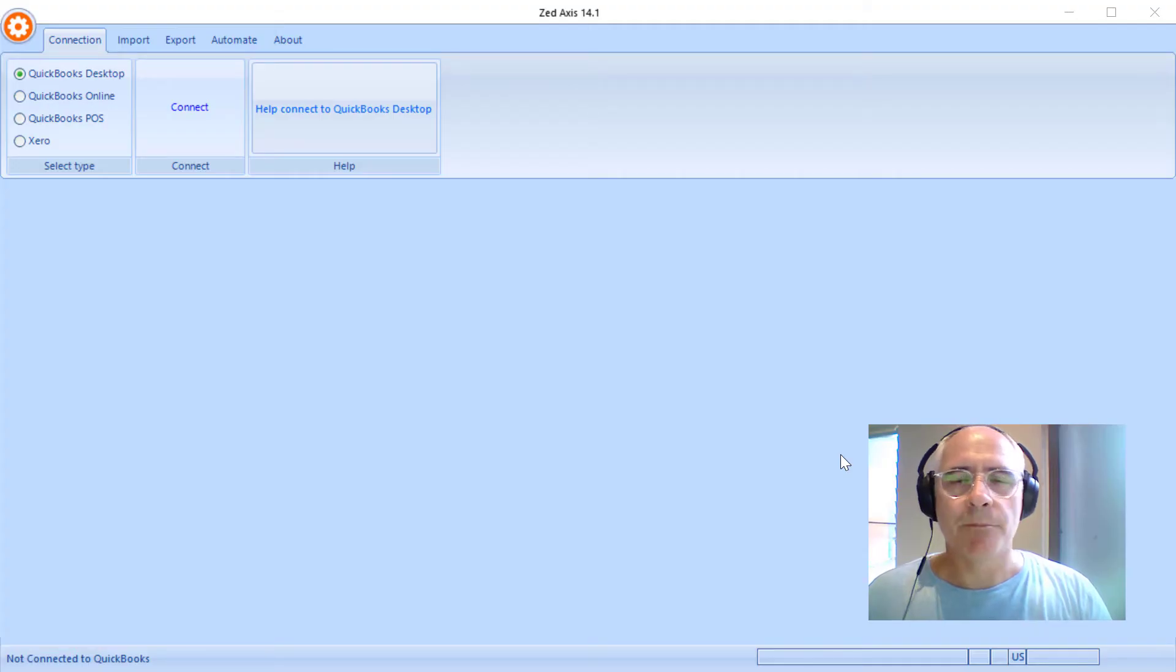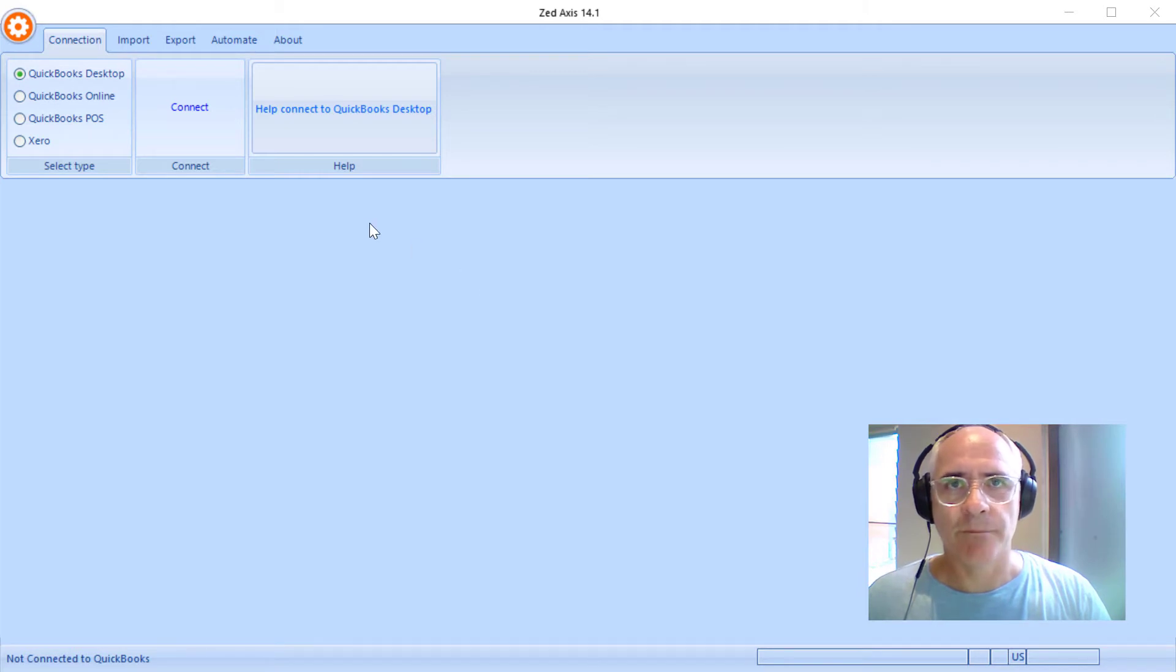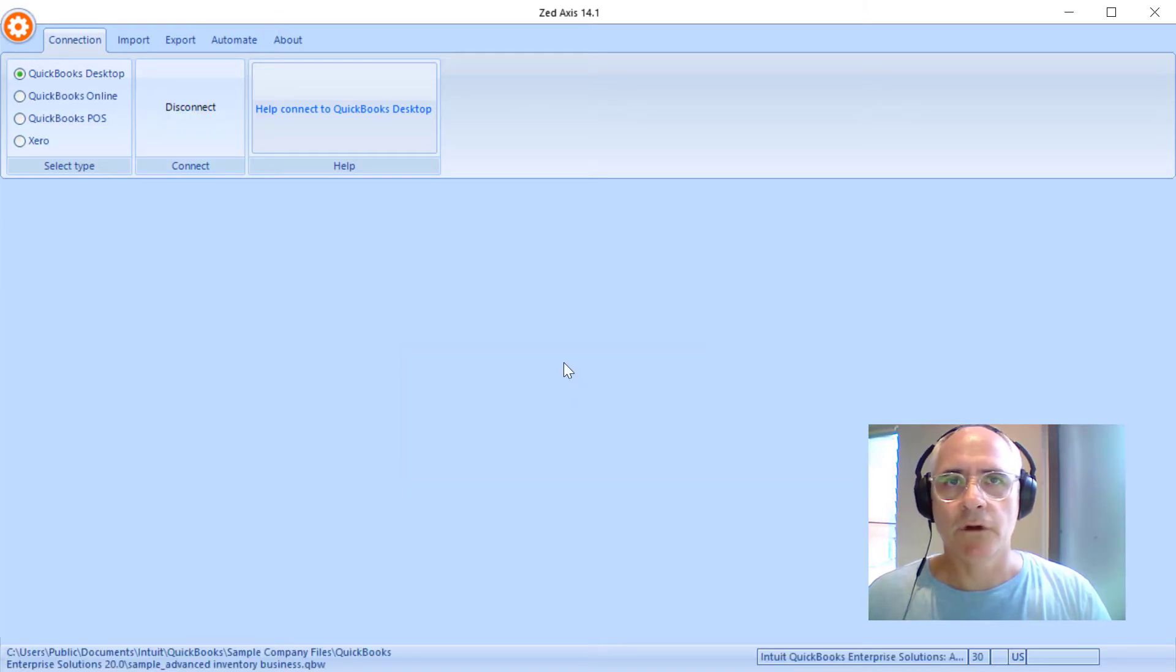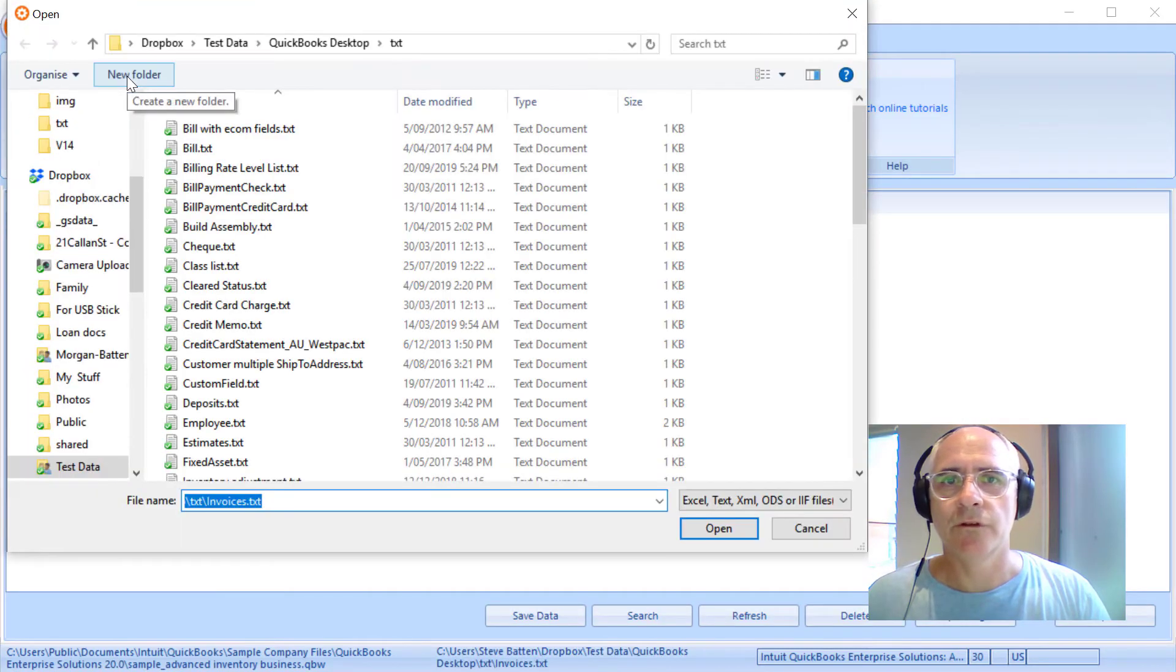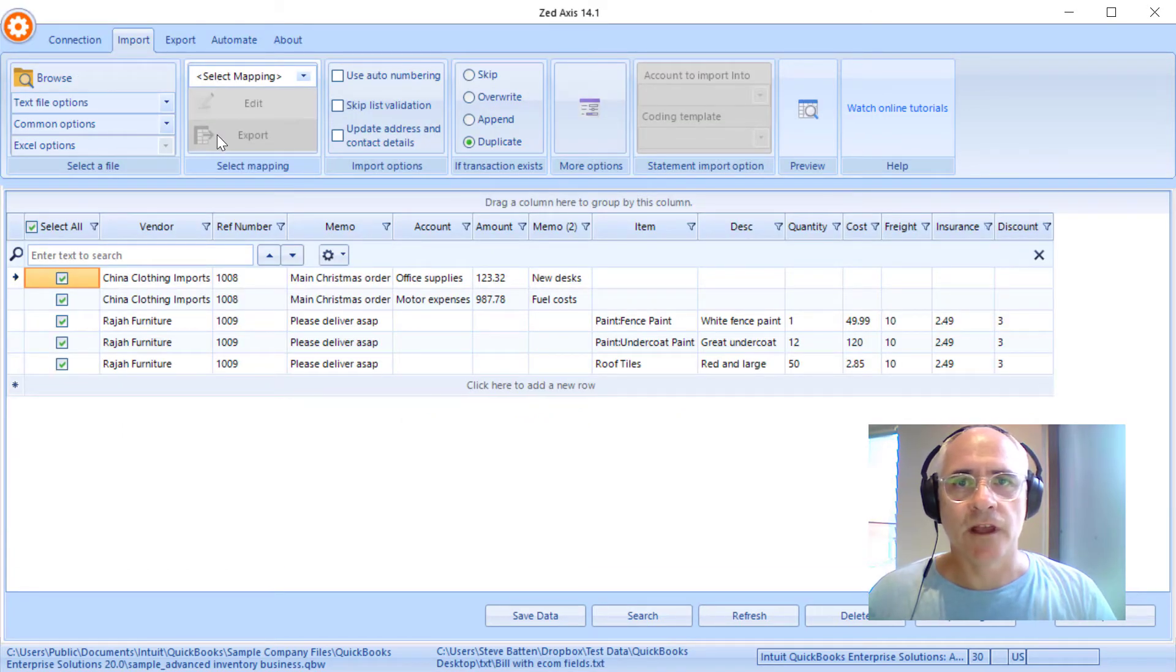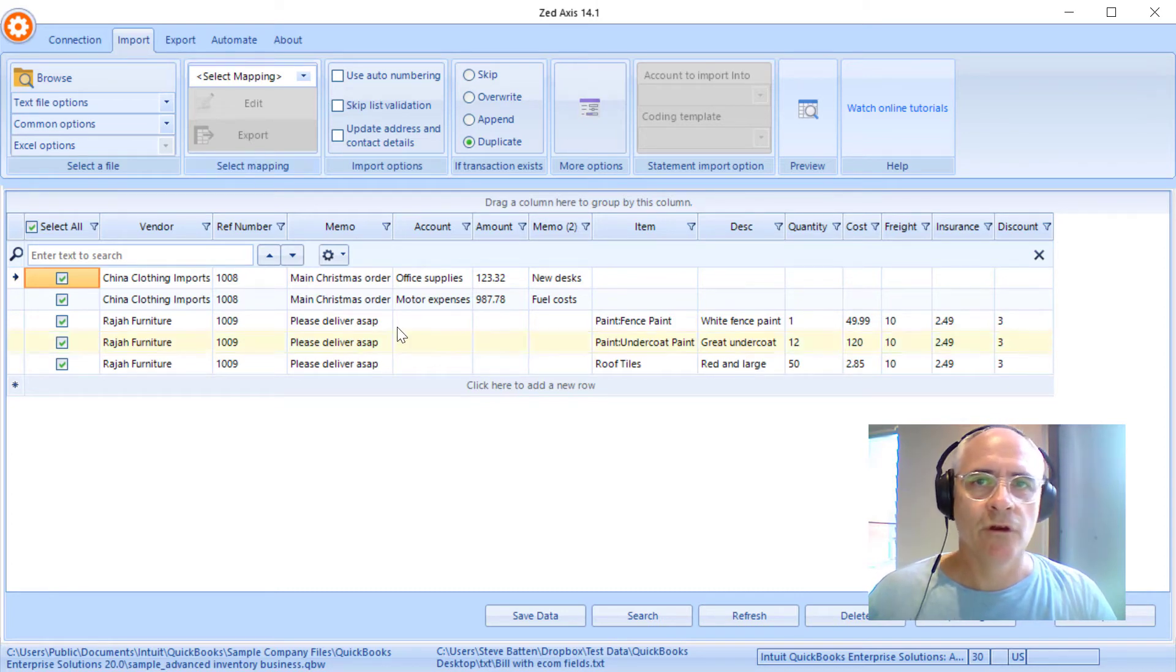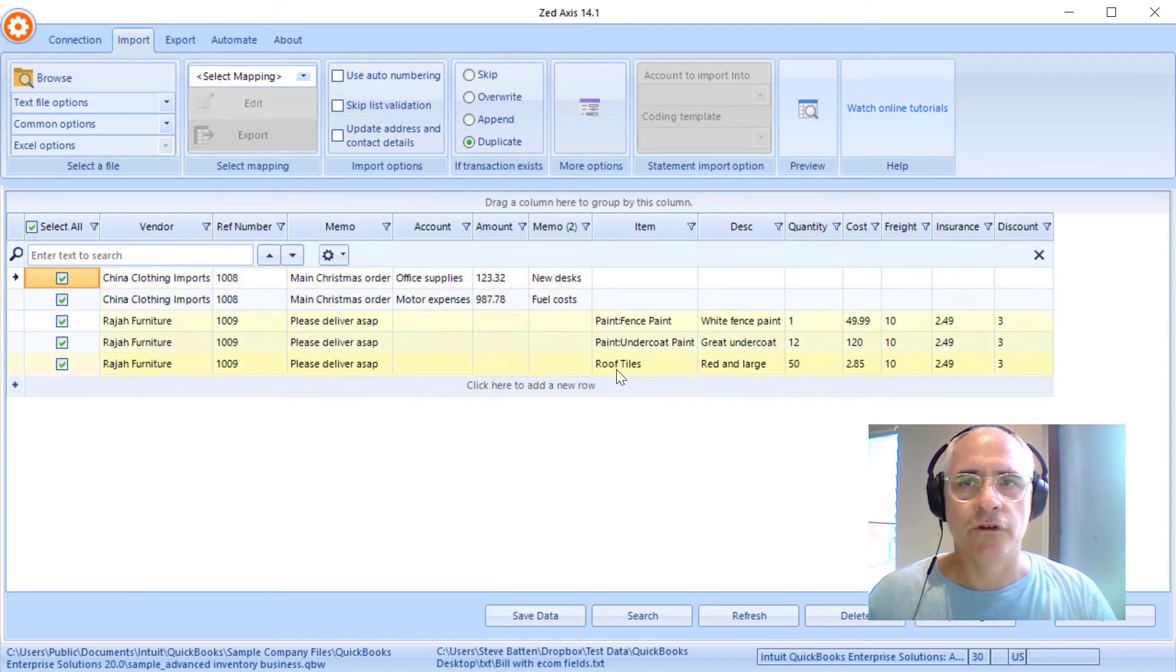So to begin the process of importing these transactions or these bills into QuickBooks, first off we're going to open z-axis on our desktop and we're going to connect to our QuickBooks desktop company file. So we click connect. And now we've got a connection. We can click on the import tab and browse to the file that contains the bills that we're going to upload. Z-axis will open that text file in this case which contains two bills - one which is a bill that's split to accounts and another bill which is purchasing items on it.